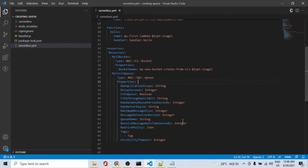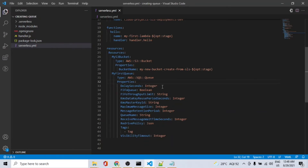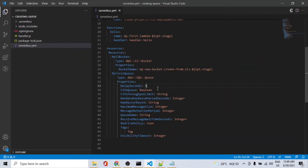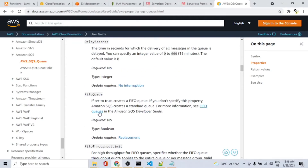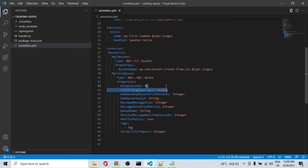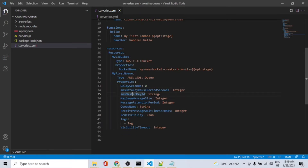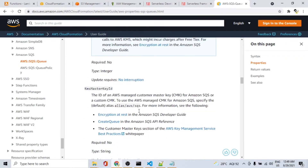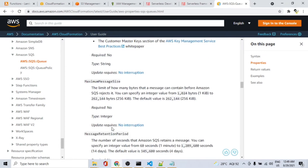We'll look at the basic minimal configuration. We'll check the values of all the properties which are not required. For delay in seconds, the default is zero — if we don't specify anything, there is no delay. We can select a default value. Since it's not a priority queue, we don't want any delay. There is also a maximum message size, and there is a default message size.